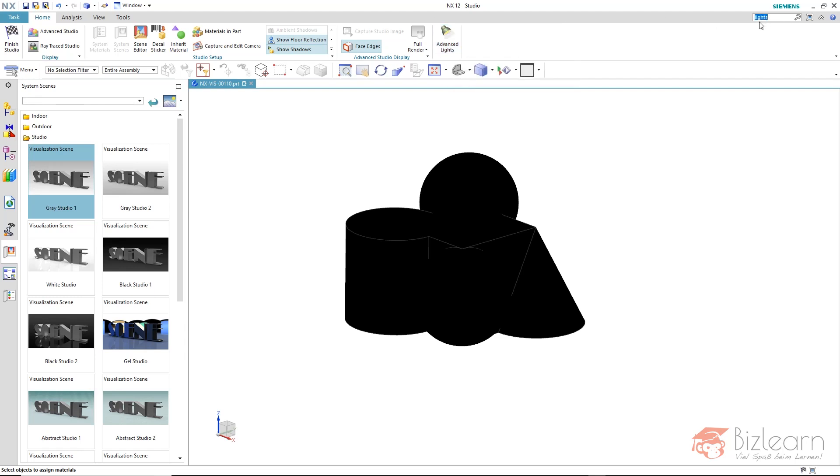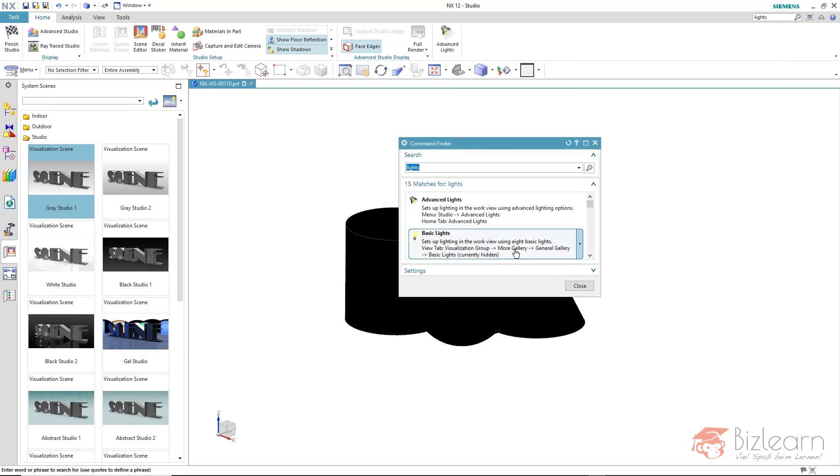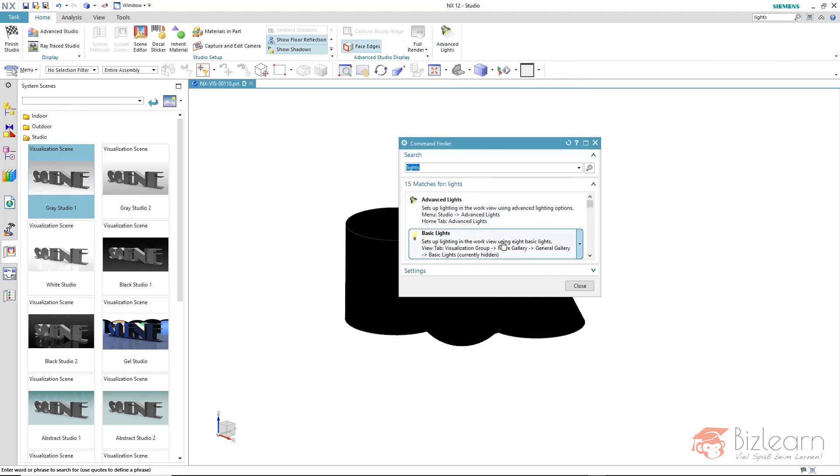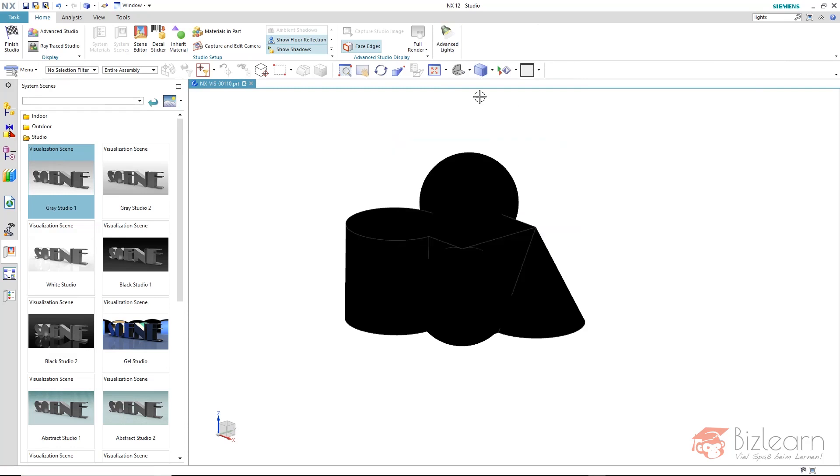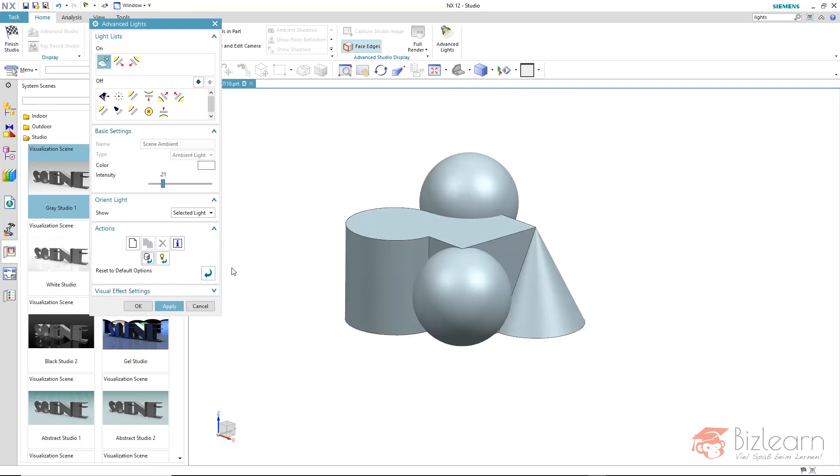use the command finder and search for lights. And here you can see advanced lights and basic lights. By the way, with both options, you can reset your lightning settings. I use the advanced lights for this demonstration. It is just one button that we need via actions and reset to default options. It is just one click to reset to default.